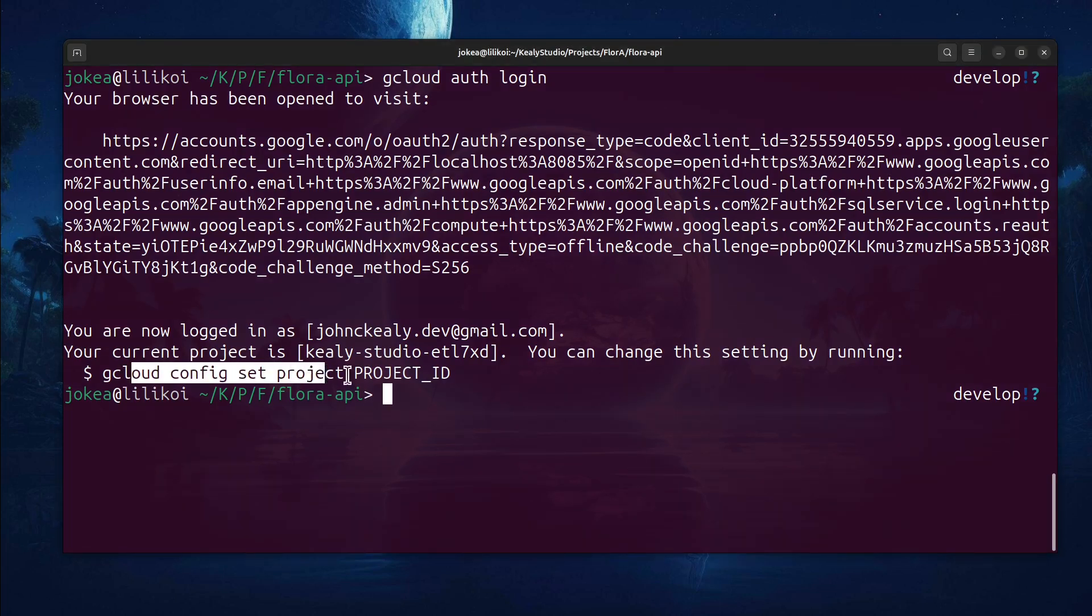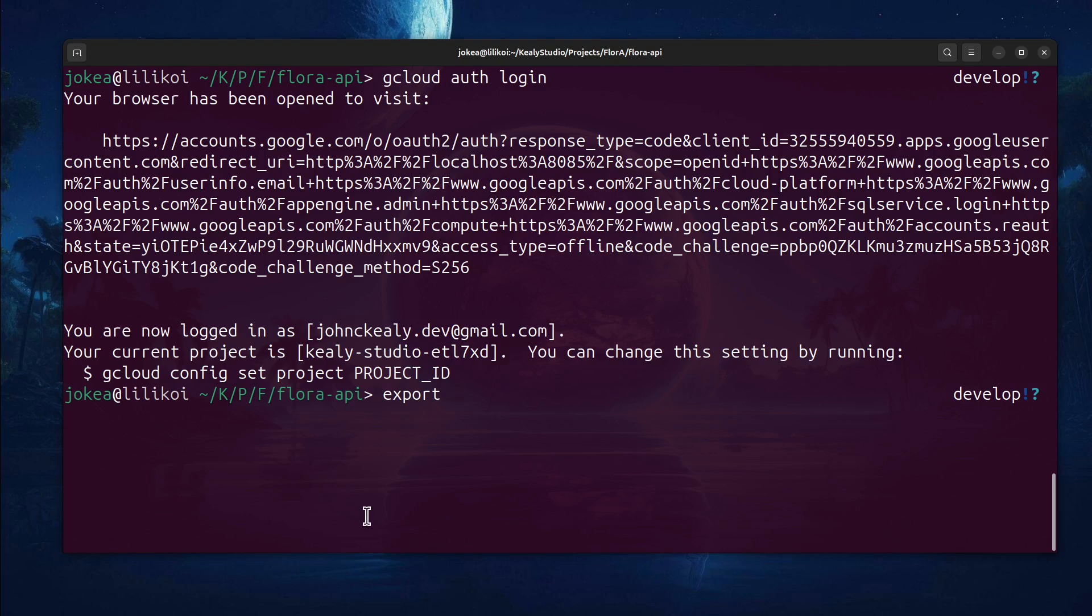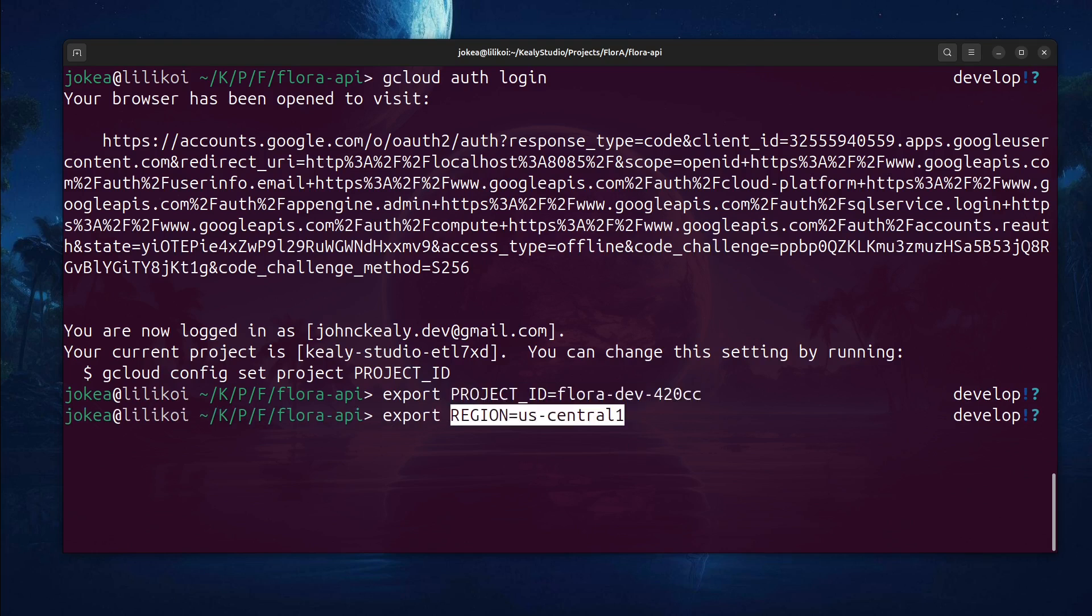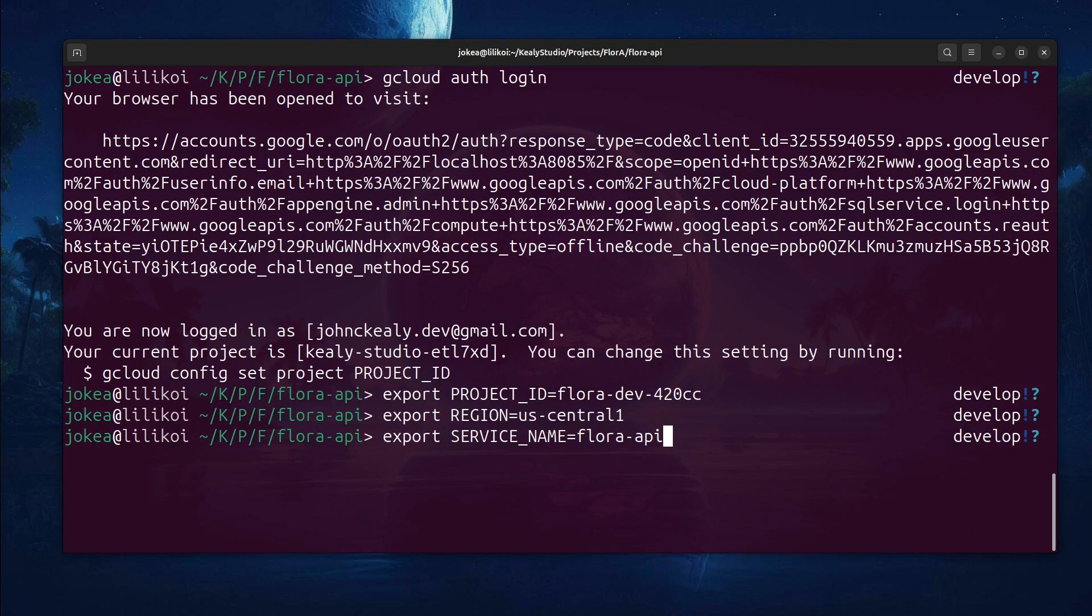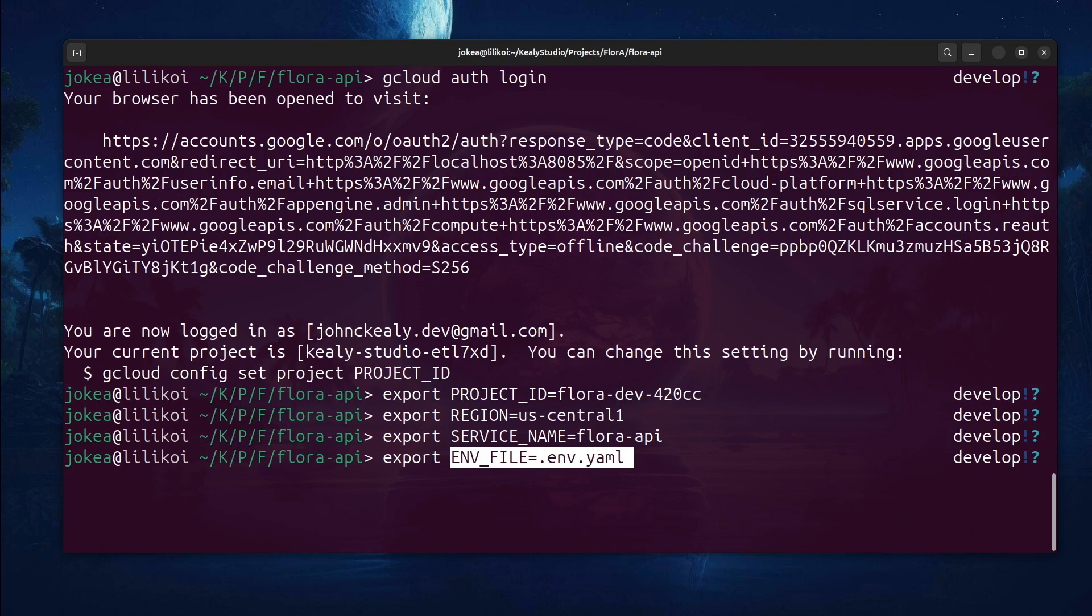Now that I'm logged in, I just need to set the project ID. And actually, I'm going to do this with an environment variable because that way I can use it again later. I also need the region. So I'm going to set a region variable. We'll go for US central one. You generally just want to deploy in the Google Cloud data center that's nearest to where your users are probably going to be. After that, I just need to name my service. This can be anything. In this case, I'll just call it Flora API again.